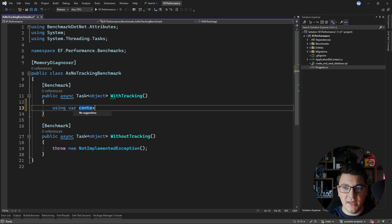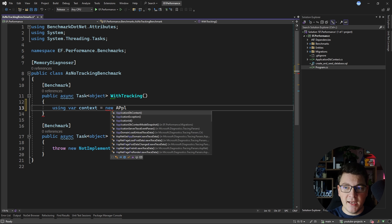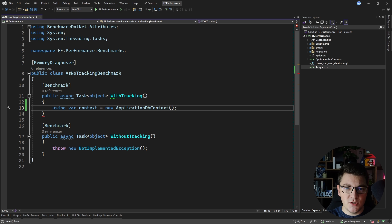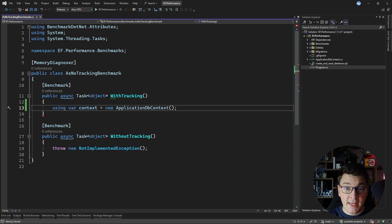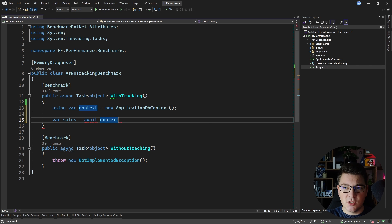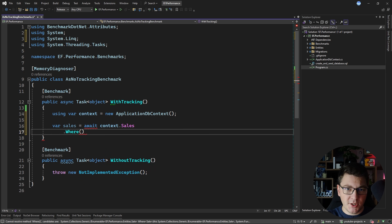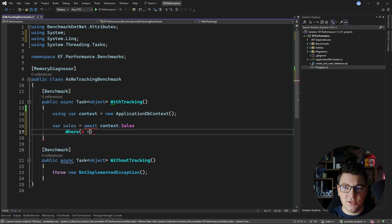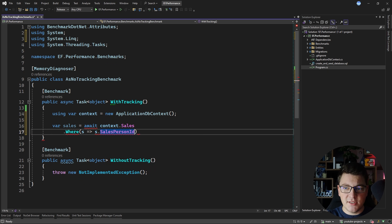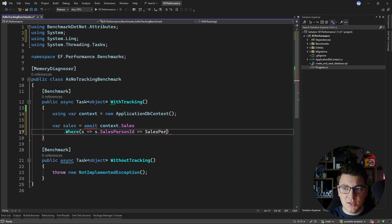I'm going to create my database context instance and define it inside of a using statement. Then my query is going to fetch a set of sales from the database. I'm going to say context sales and filter where the salesperson ID is — I'll replace this with a constant that I call the salesperson ID.